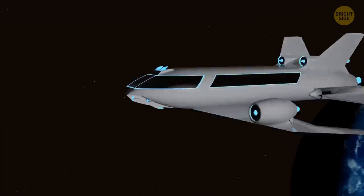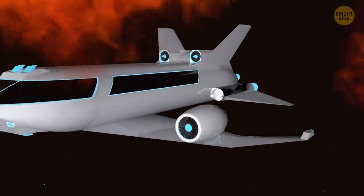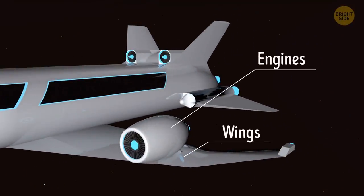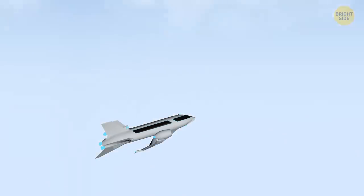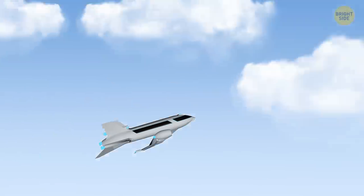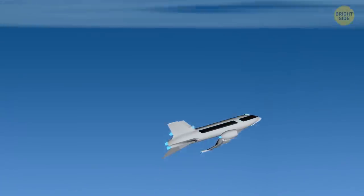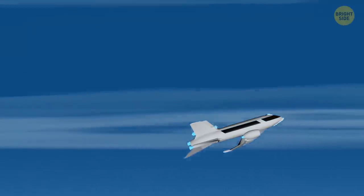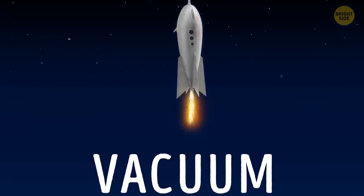Let's say a plane is heading for space. It has large, cleverly designed wings and super powerful engines. But the higher it goes, the thinner the air becomes, until there's hardly any air left. And then nothing can help the plane go further, since there is a near vacuum around. That's why we still need rockets to get to space.